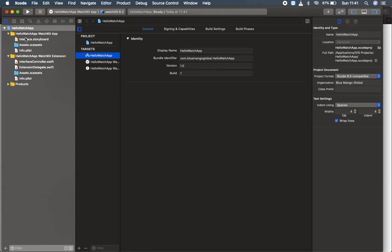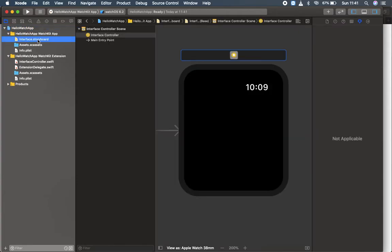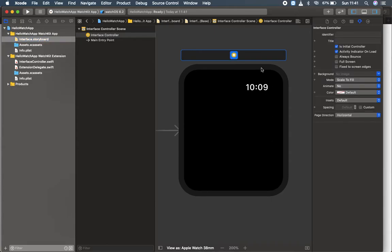Let's head over to interface.storyboard. You can find here a main storyboard, like a view controller. Instead, we are using here interface controller.